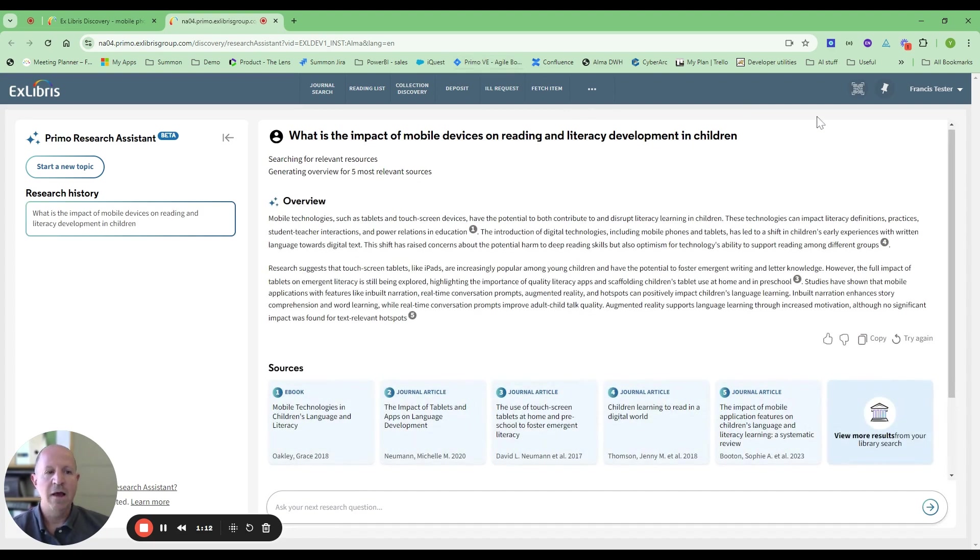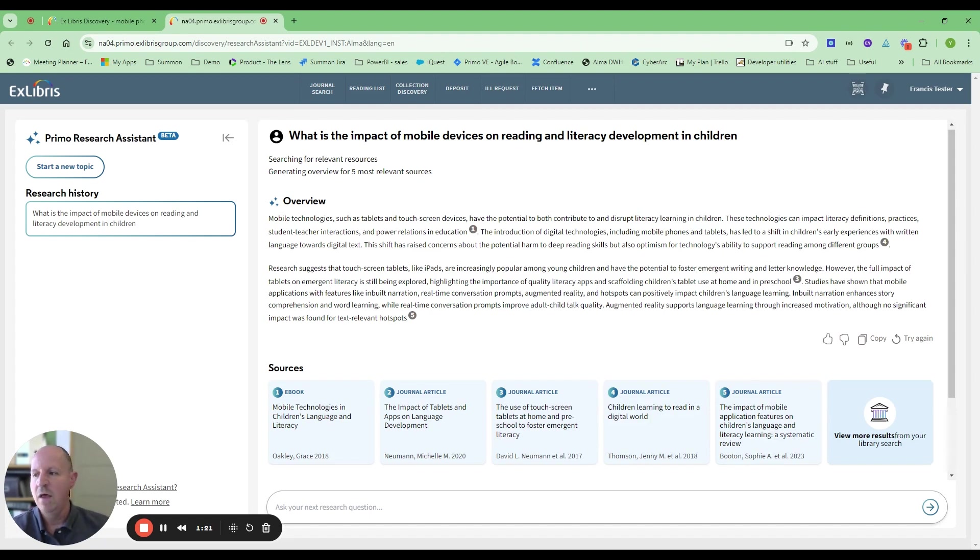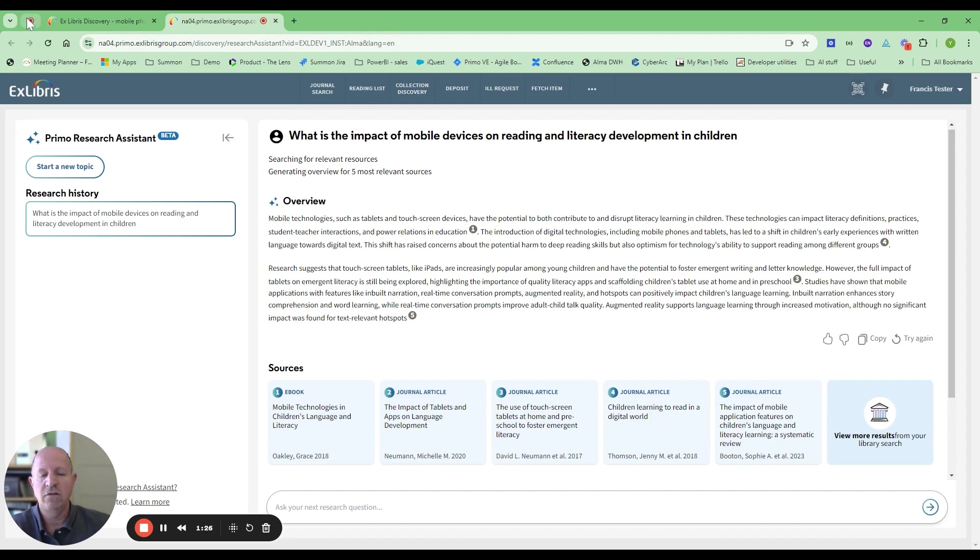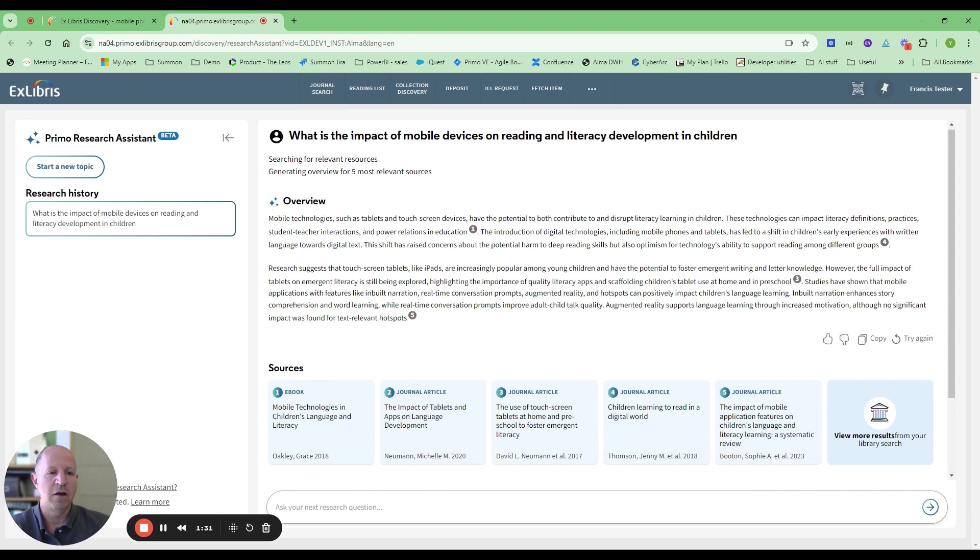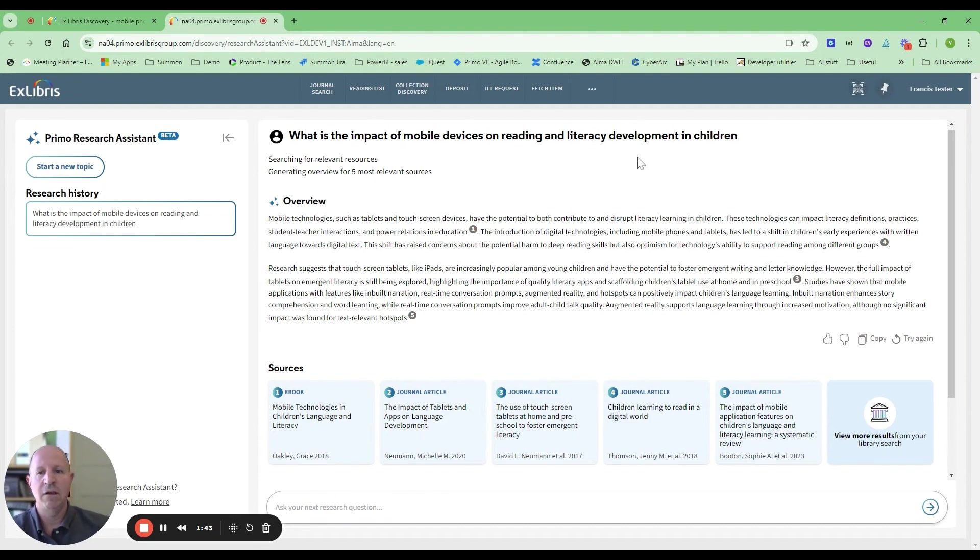What happens here behind the scenes is we're taking this query, we're going to CDI, we're running out to the LLM, the large language model, and using RAG architecture, which is retrieval augmented generation. Really taking the query and telling the large language model you can only answer based on materials that we supply you from CDI. So grounded to the academic material in Central Discovery Index.